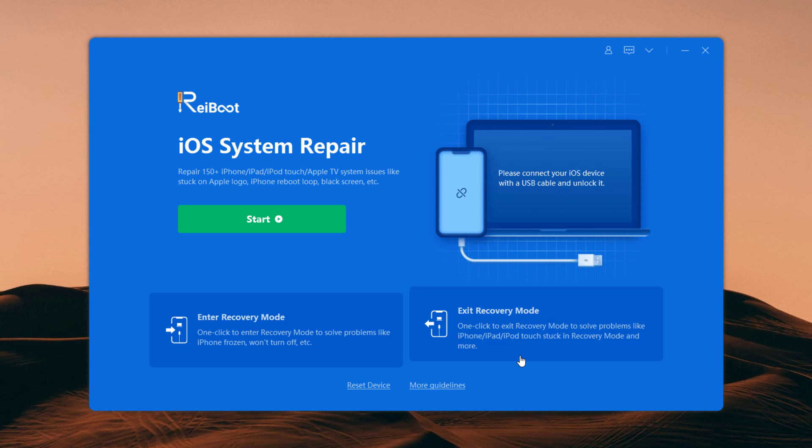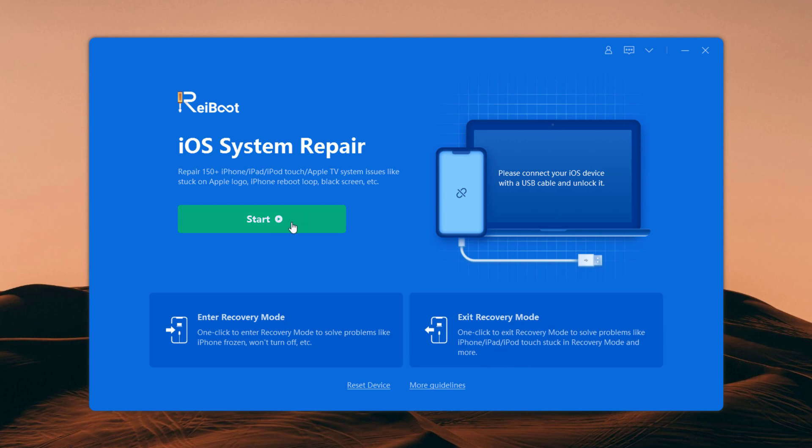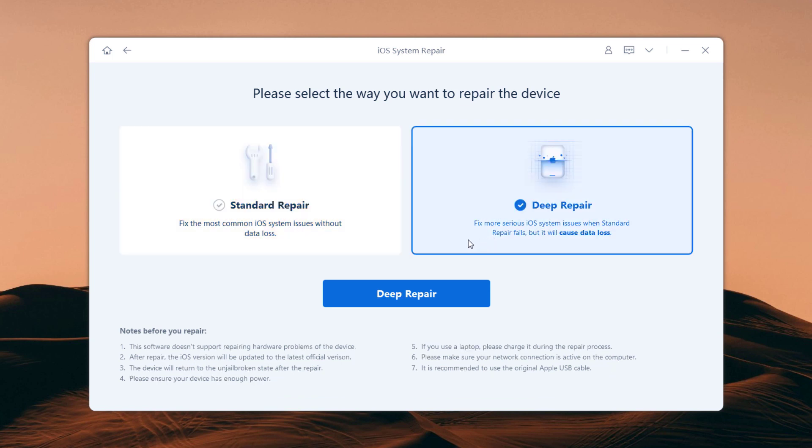So to fix iOS issues, click on start. Here are two repair modes: standard repair and deep repair.